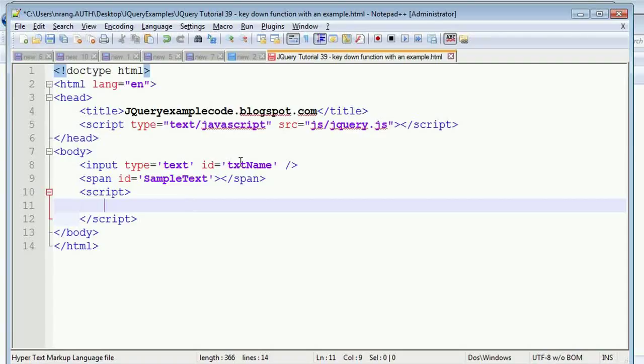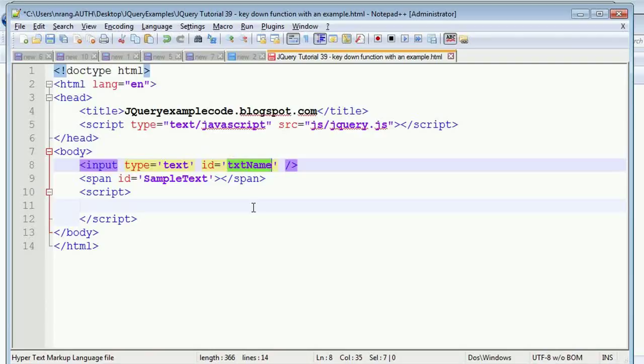Whenever I write something in the text box, I need to get that value in a pop-up box. For that, I'm going to select this tag using the script.